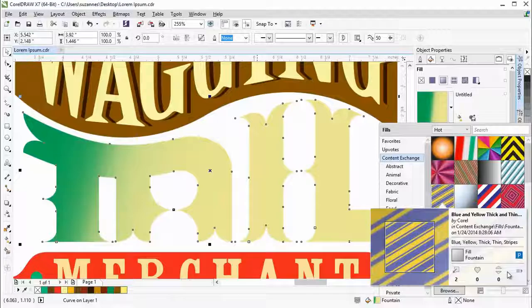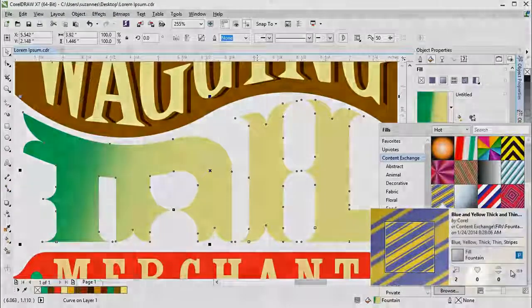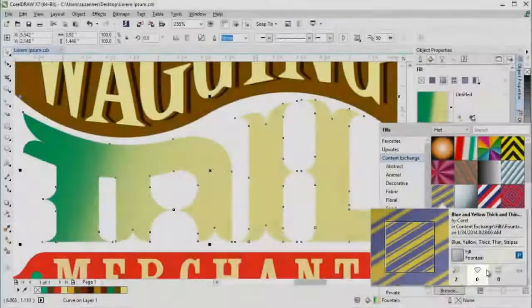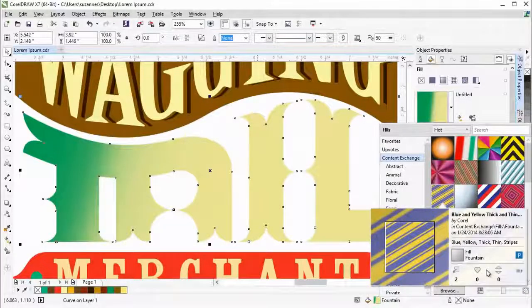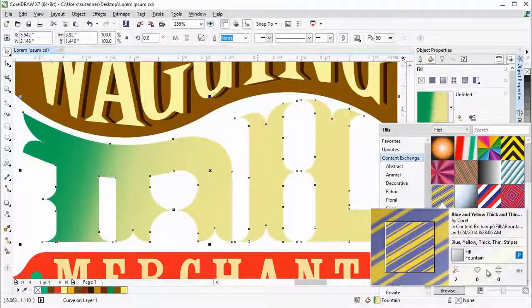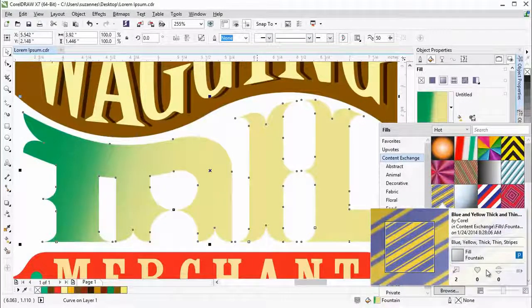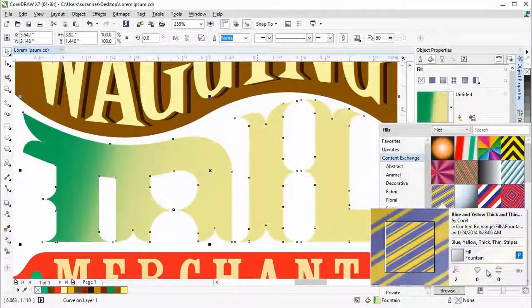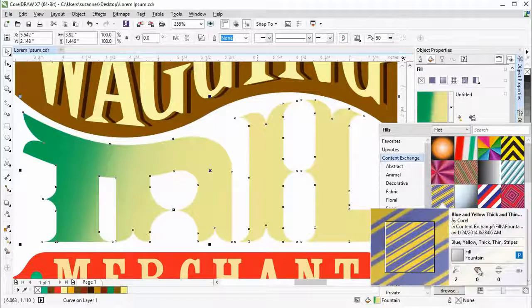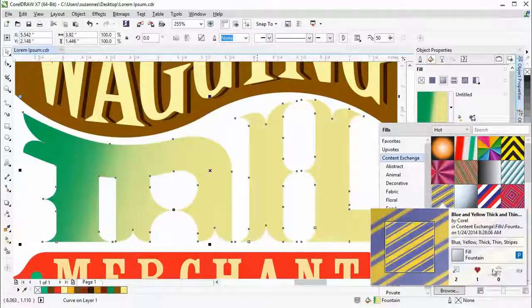And you can instantly set any asset that catches your eye in the Content Exchange as a favorite, which is a quick and convenient way to keep a list of content that you might want to download later. Let's mark this pattern as a favorite and upvote a few fills here.